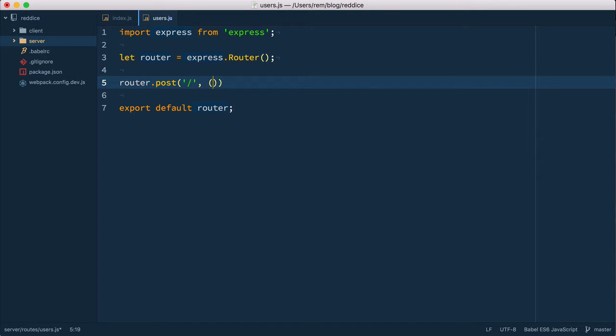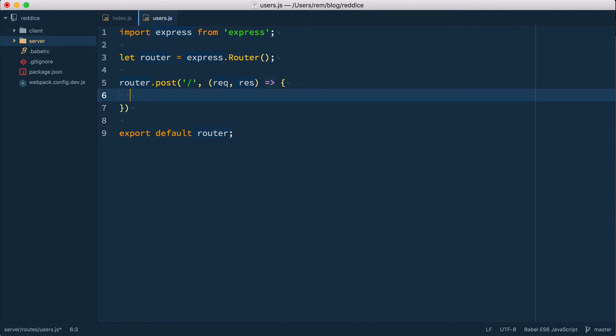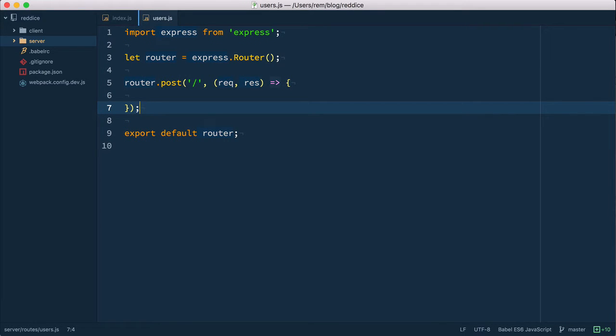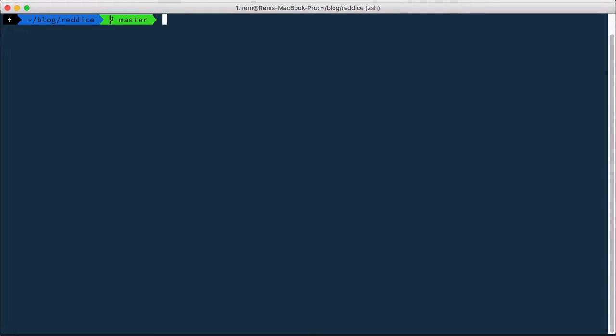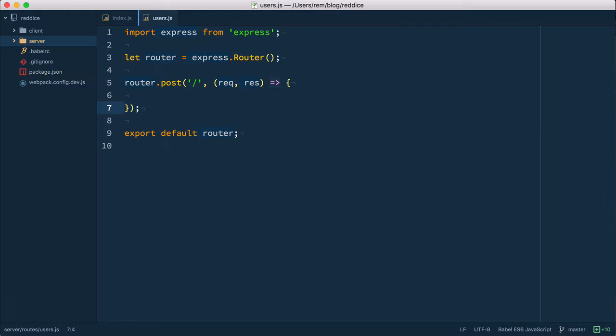It takes request response and we have our function here. Good we have our route now we need to get data from post request and for this we need to parse request data. So we need to install another middleware. Let's go to terminal and install with save body-parser.